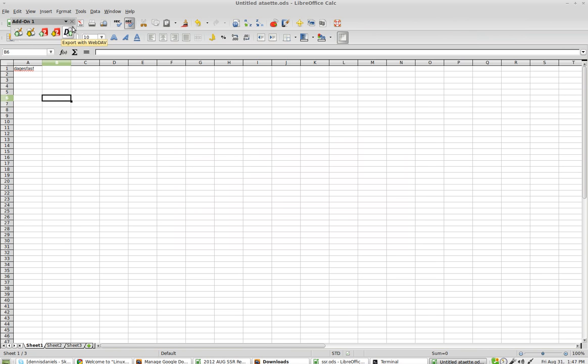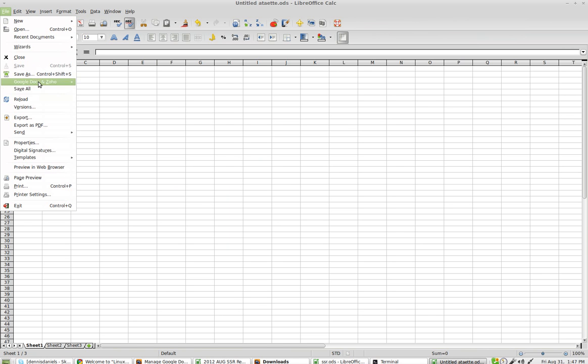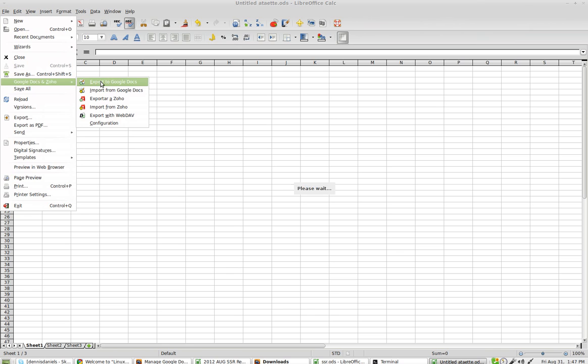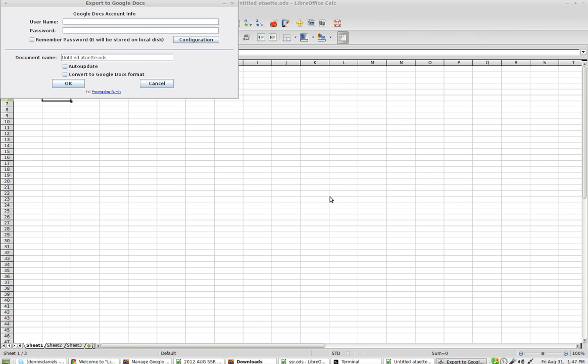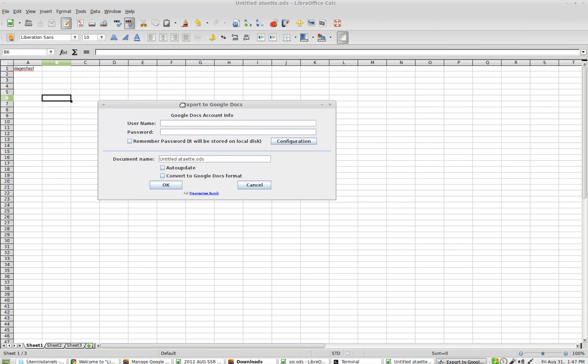Now I'm going to close that because I don't like that pop-up. But I'm going to do it here. Export to Google Docs, at which point it will prompt me for my username and information.